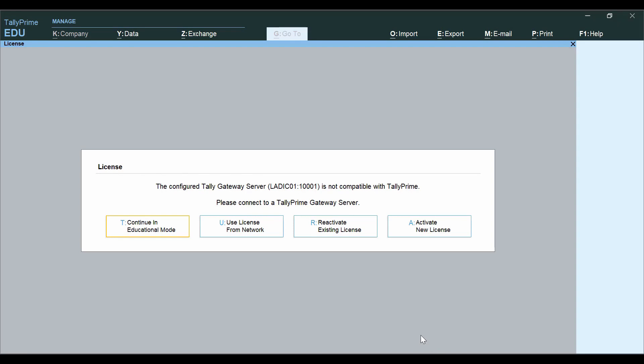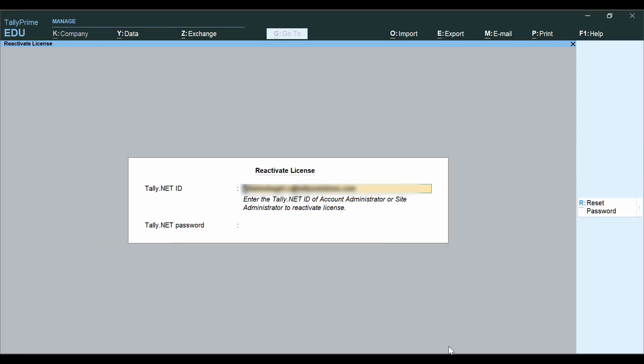You will have to reactivate the license in Tally Prime using Tally Net ID and password.